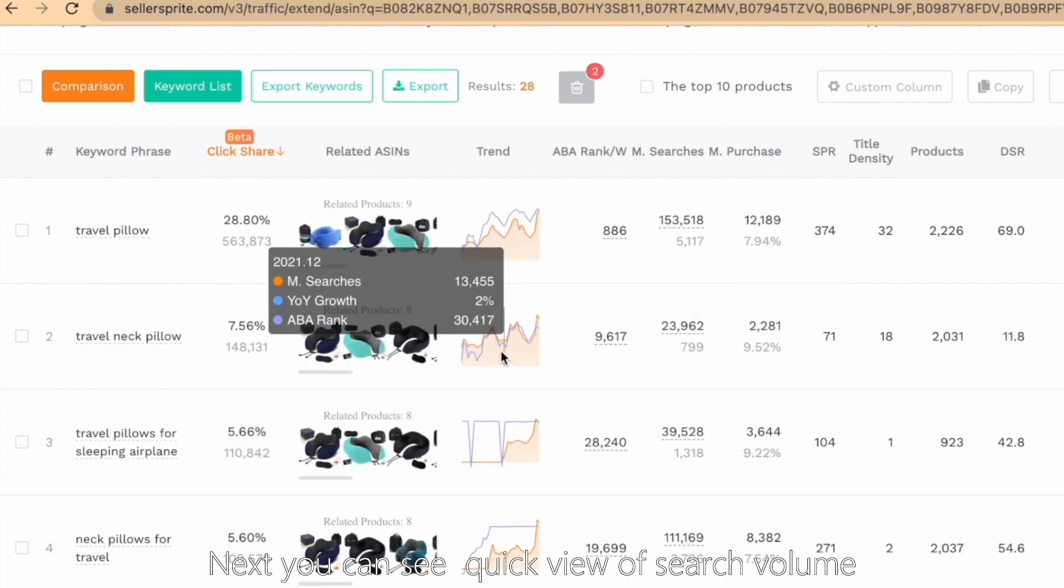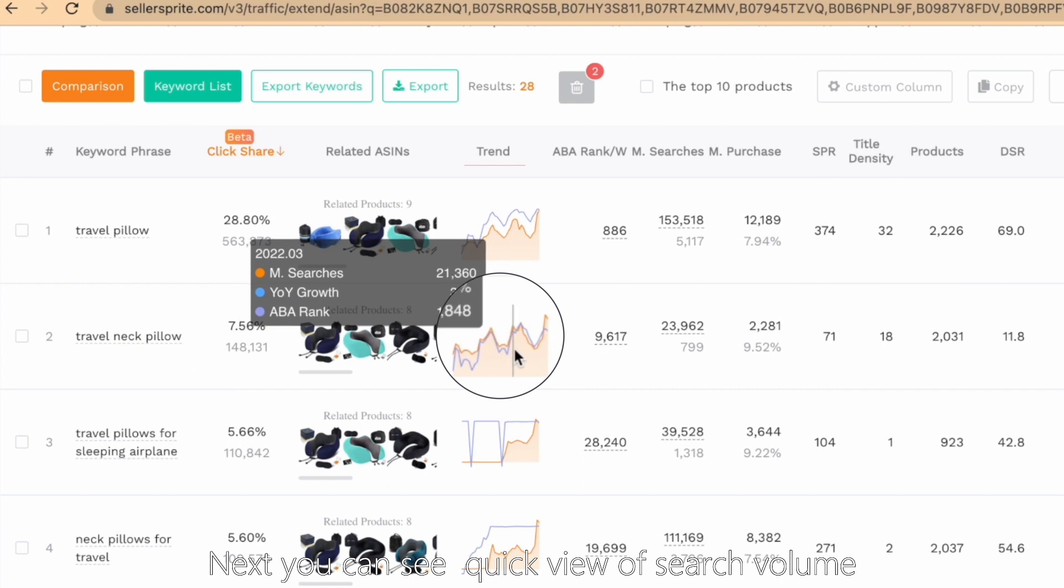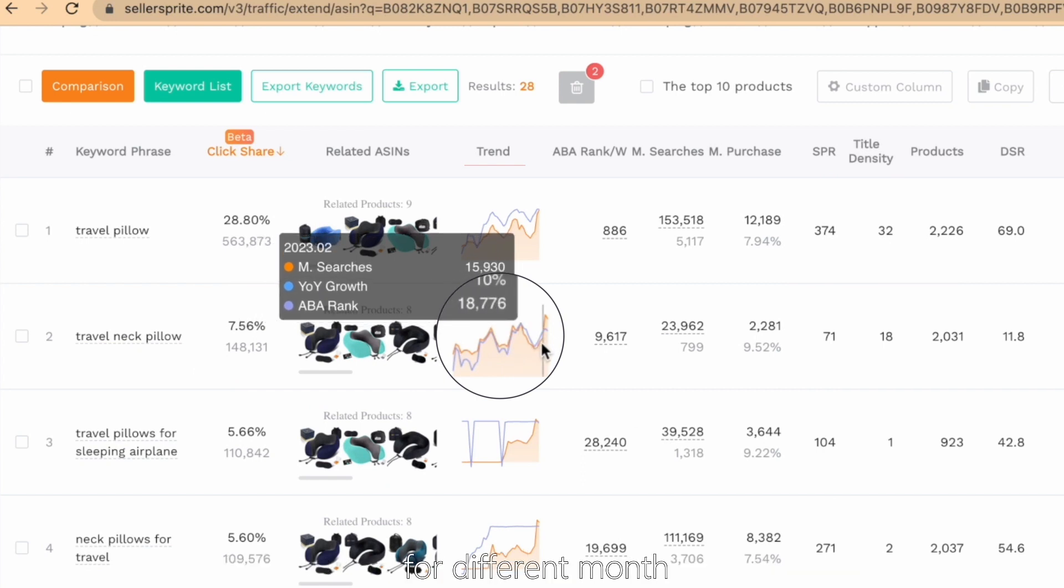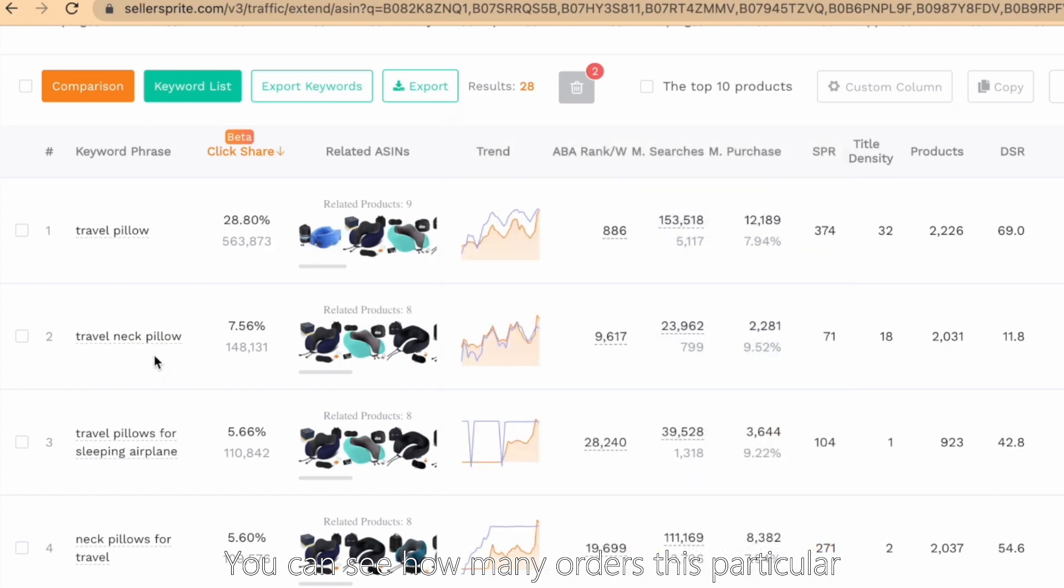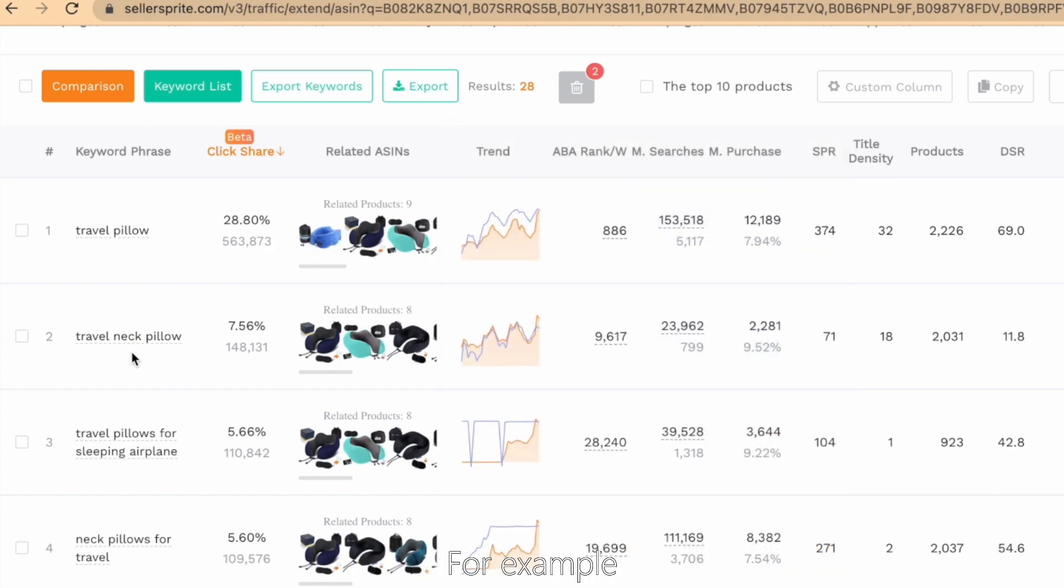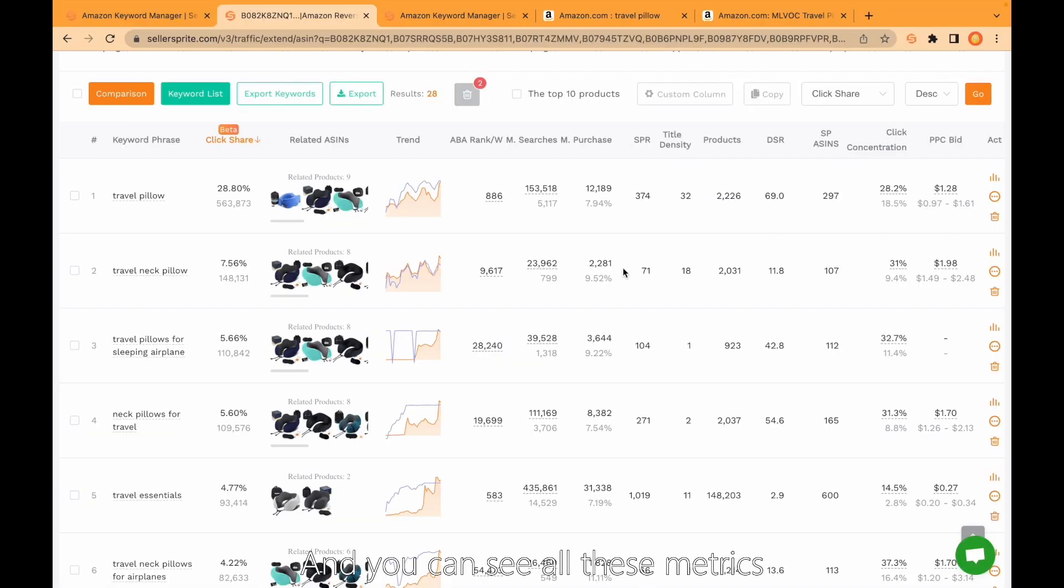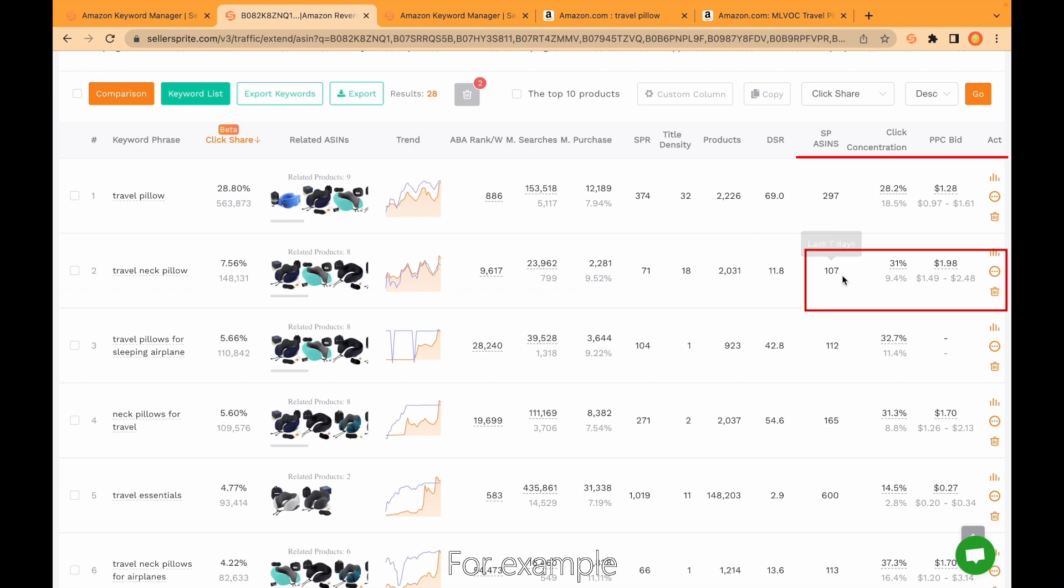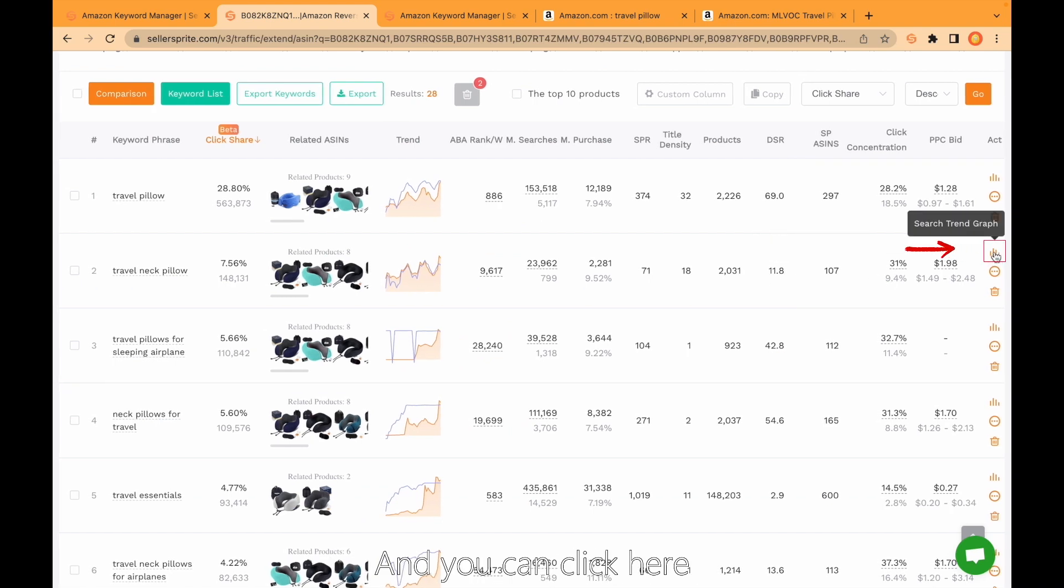Next, you can see quick view of search volume for different months. You can see how many orders this particular keyword generated. For example, travel neck pillow generated over 2,200 purchases last month. And you can see all these metrics, for example click concentration, PPC bid, and you can click here.